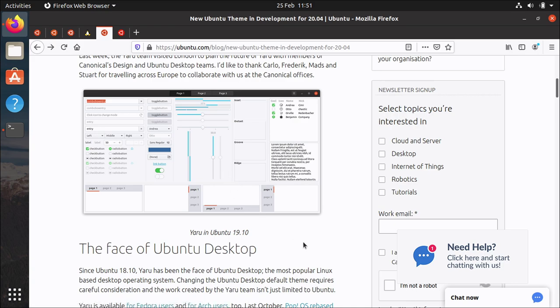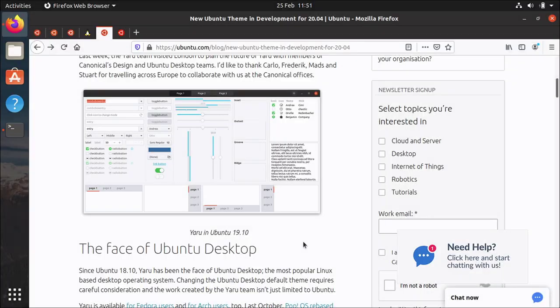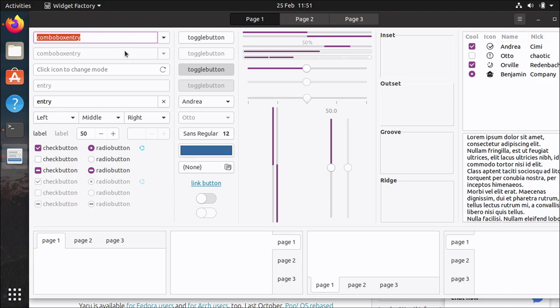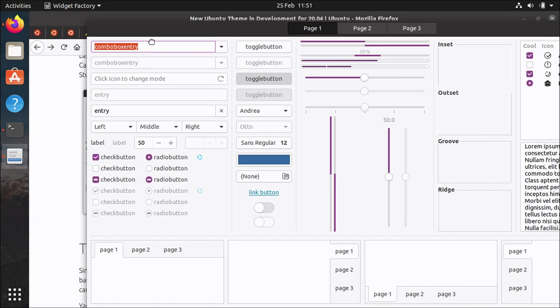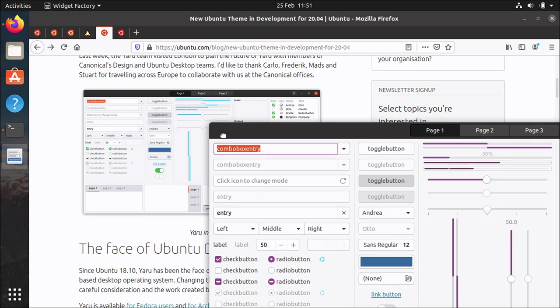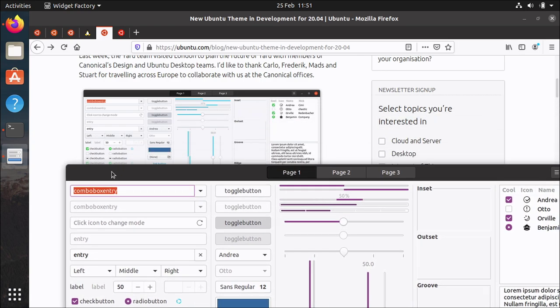You can actually launch that yourself. And it's just an application you can use to see every possible permutation of all the different widgets in GTK and you can see here how it looks and you can compare side by side how 20.04 looks compared to 19.04.